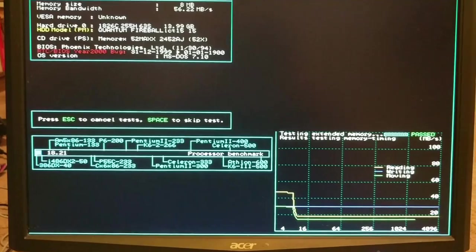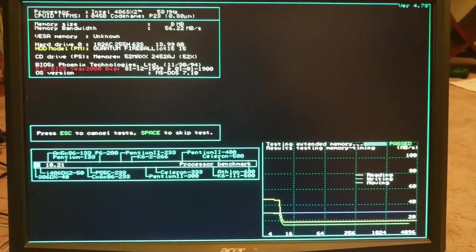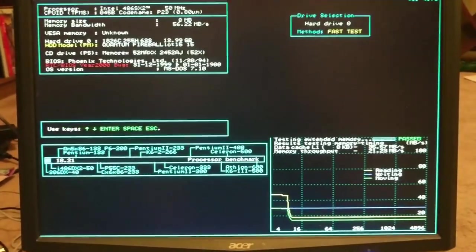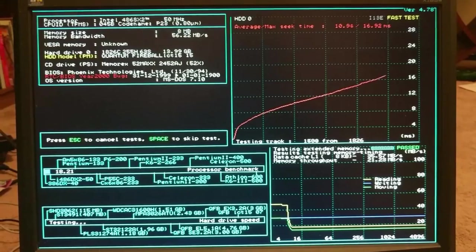And thankfully, all of my RAM is working. I know it's only 8 megs, but it's good to know that it is working.